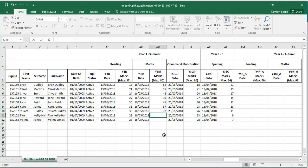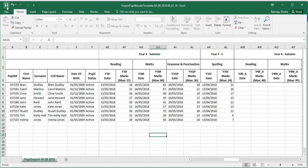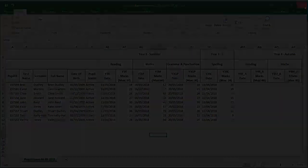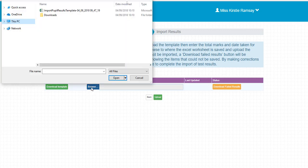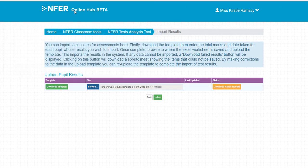When you have completed all the columns you wish, save the spreadsheet to your computer and return back to the online hub. Log back in to upload. Click the Browse button and select your saved file. Press Upload.